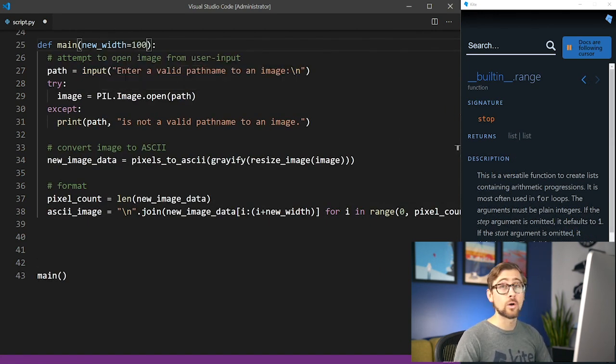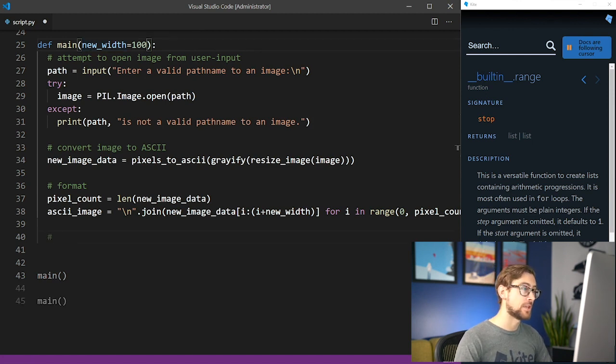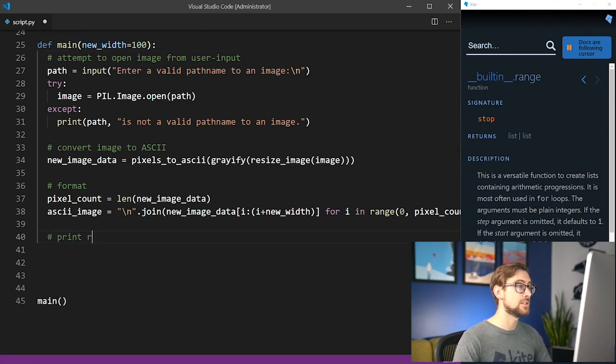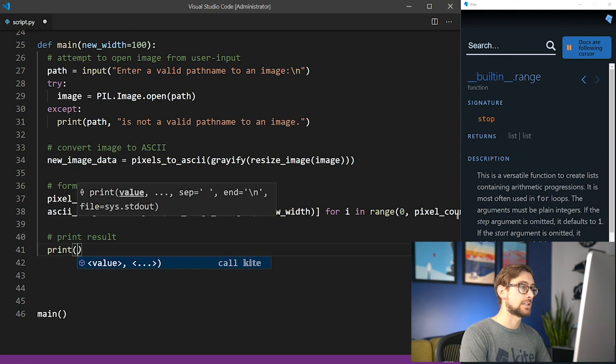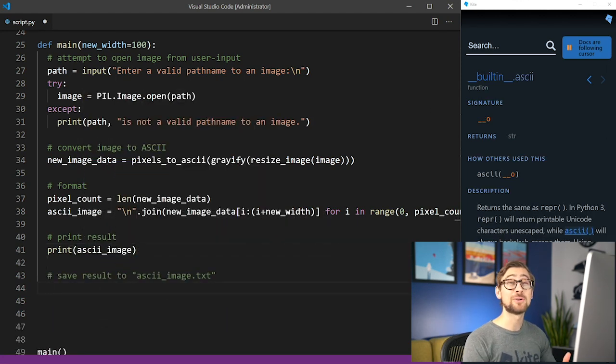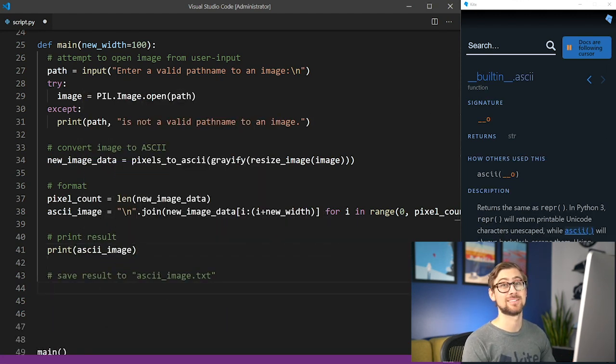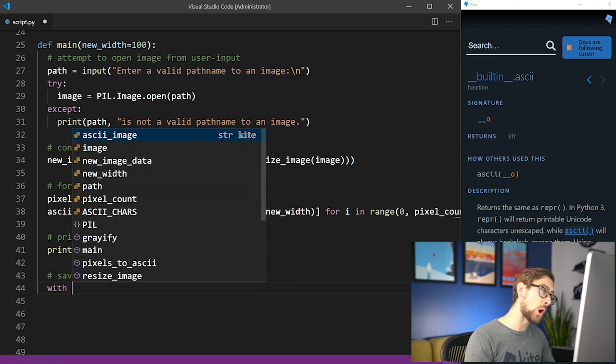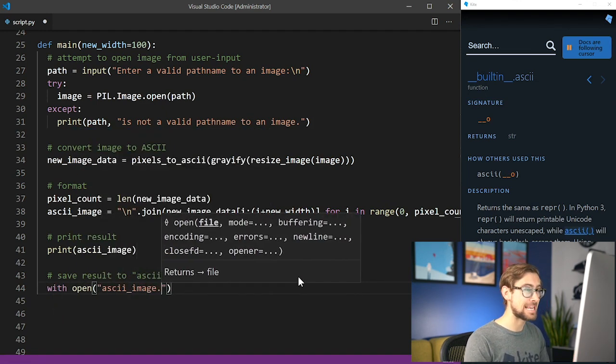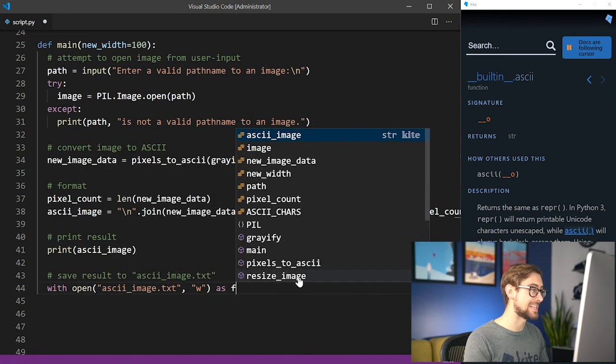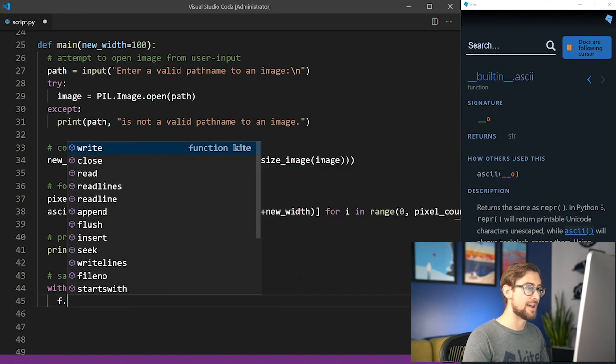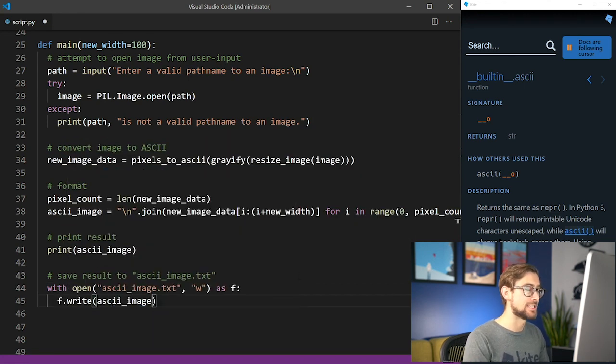Perfect, we now have all the mechanics in place to convert our image to ASCII, and all that's left to do is print the result. Let's call it ASCII_image. You'll probably want to save the file to share this awesomeness. So in a with statement, open a new file called ascii_image.txt in writing mode as f. We'll call f.write and pass in the resulting ASCII image to save it to the file.